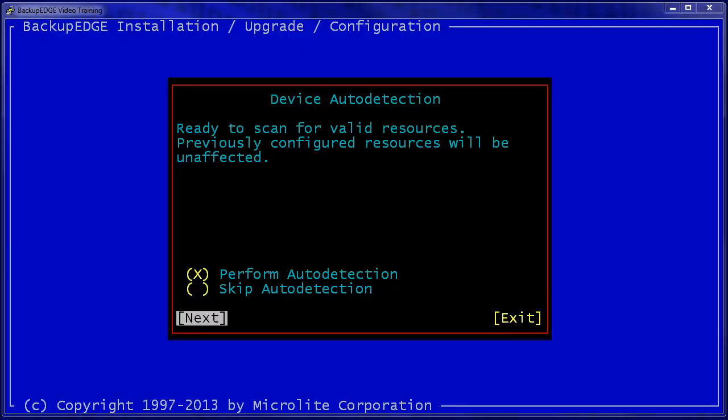Let's examine the auto detection and resource creation that happens as part of a Backup Edge installation. We'll focus only on tape and changer related items.